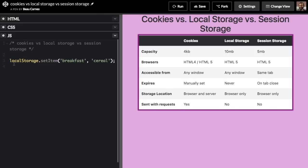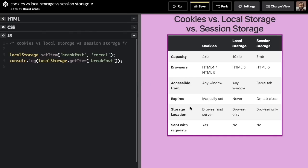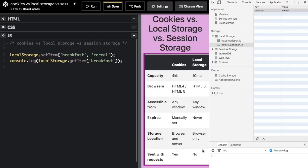Let's see how to use all of them in JavaScript. In the code, you call localStorage.setItem() — these are key-value pairs, so the key is 'breakfast' and the value is 'cereal'. We can also get the item using localStorage.getItem() and console.log it. If you look at the browser console, we see 'cereal' — we set this localStorage item and got back that breakfast is cereal.